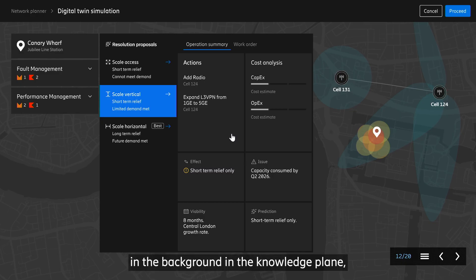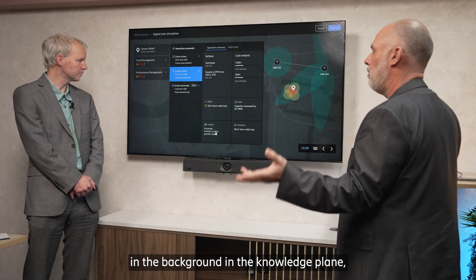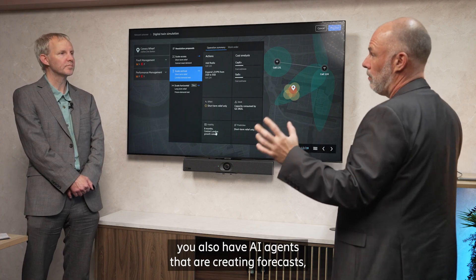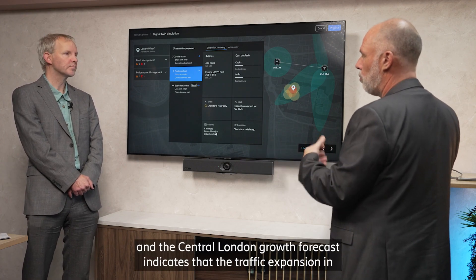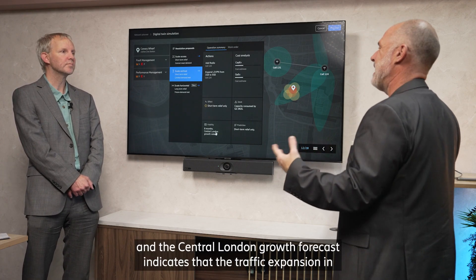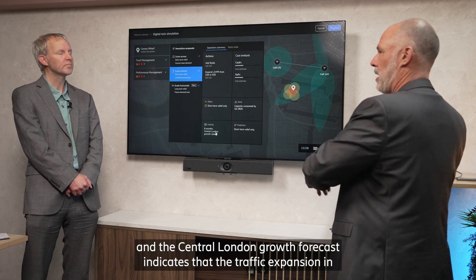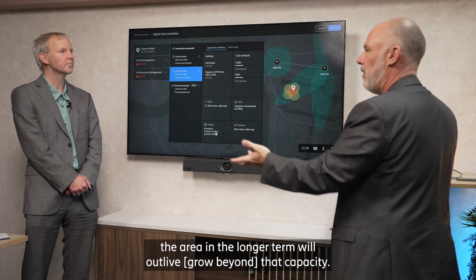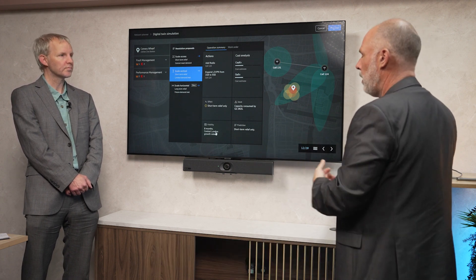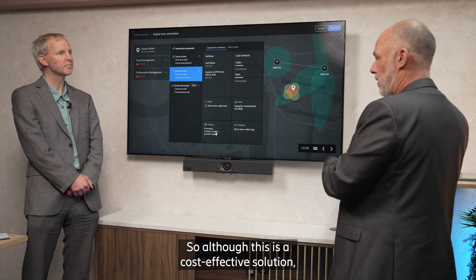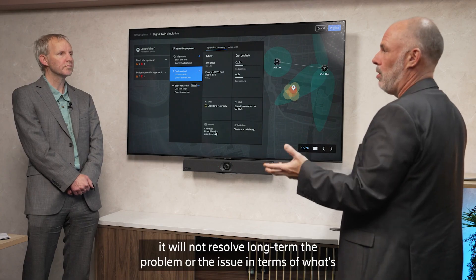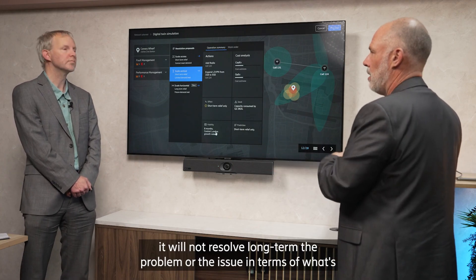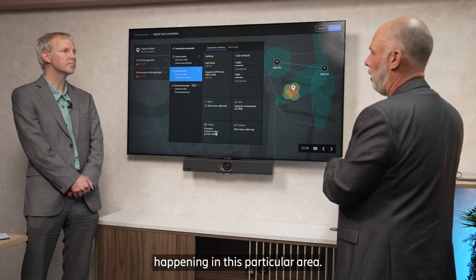However, in the background in the knowledge plane, AI agents are also creating forecasts. The Central London Growth Forecast indicates that the traffic expansion in the area in the longer term will outlive that capacity. So although this is a cost-effective solution, it will not resolve long term the problem in this particular area.